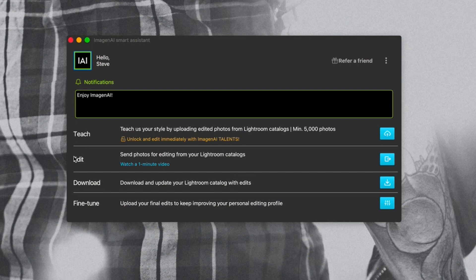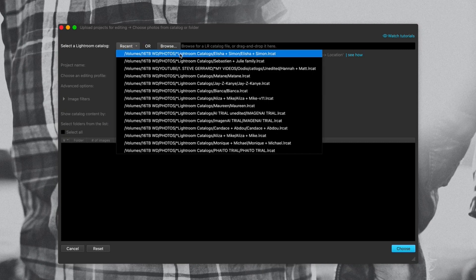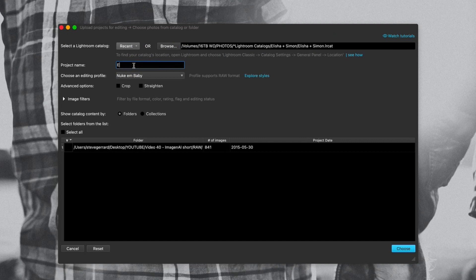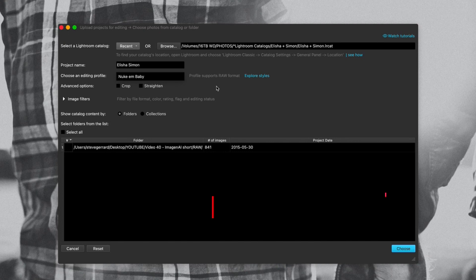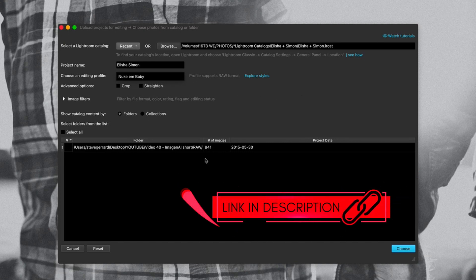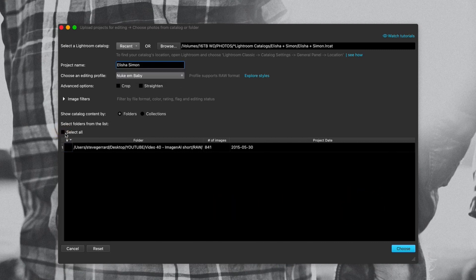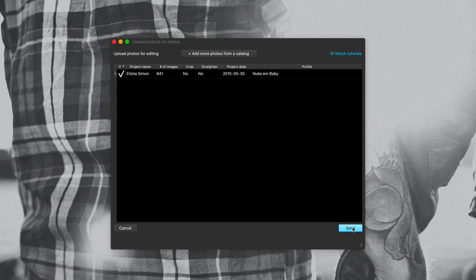So here we have Imagine AI open. We're going to click on 'Edit' because we want to send them a catalog to edit, then select the catalog from recent, find Alicia and Simon right at the top, and give it a quick name. And then this is my preset — I've taught Imagine AI my style. Over time they've learned what my editing style is by me uploading Lightroom catalogs to their server and teaching the AI my style. So then we find all 841 images, click 'Select All,' hit 'Choose,' and then when I hit 'Send,' this is going to send this catalog to Imagine AI so it can start working its magic.